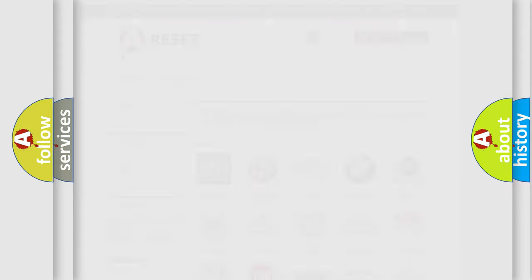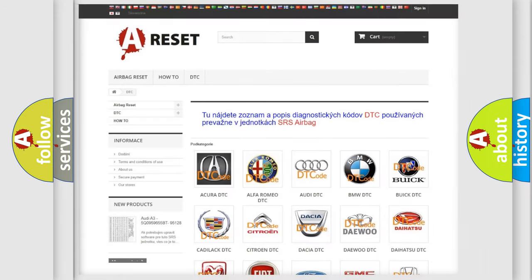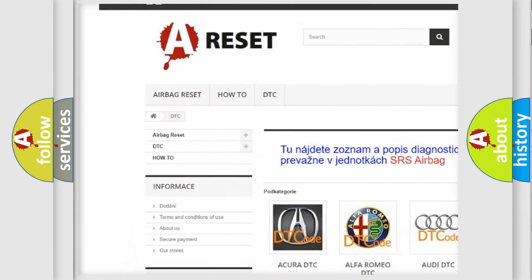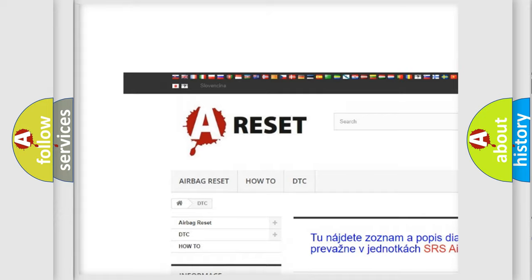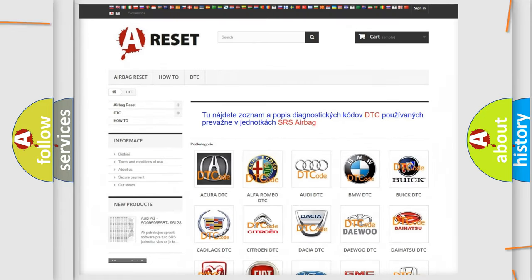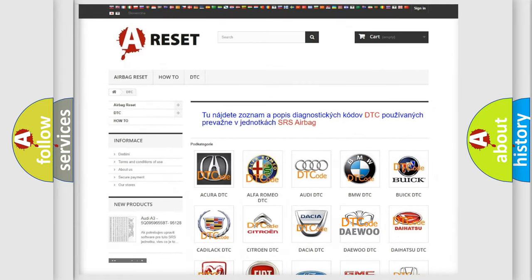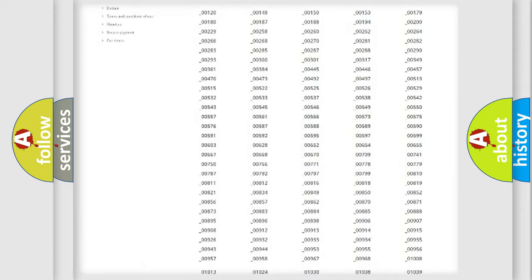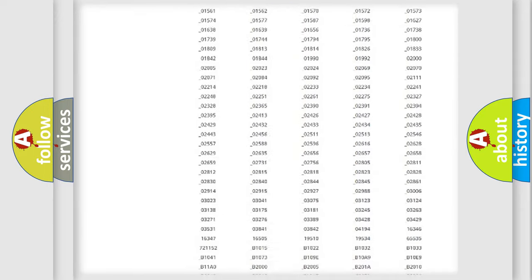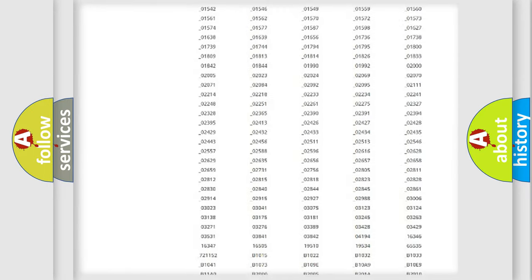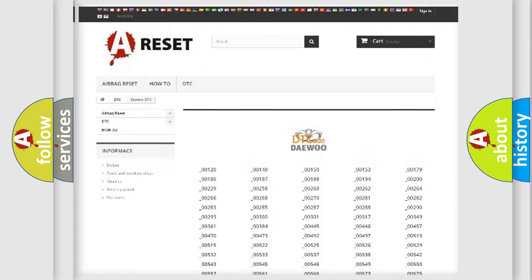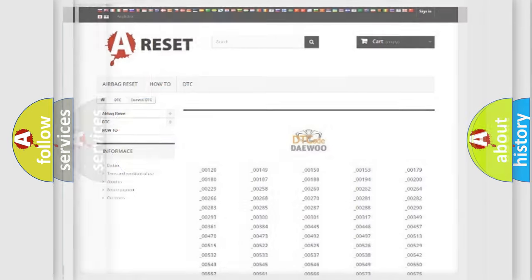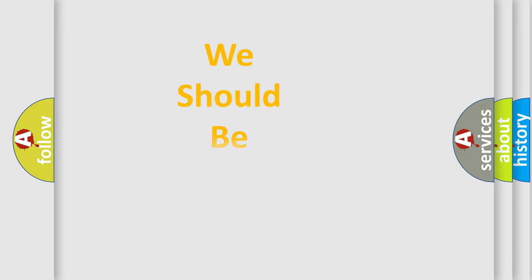Our website airbagreset.sk produces useful videos for you. You do not have to go through the OBD2 protocol anymore to know how to troubleshoot any car breakdown. You will find all the diagnostic codes that can be diagnosed in OBD2 vehicles, and many other useful things.